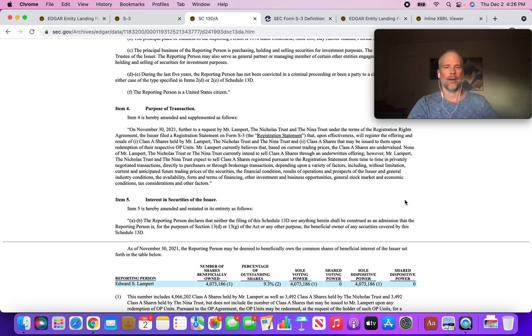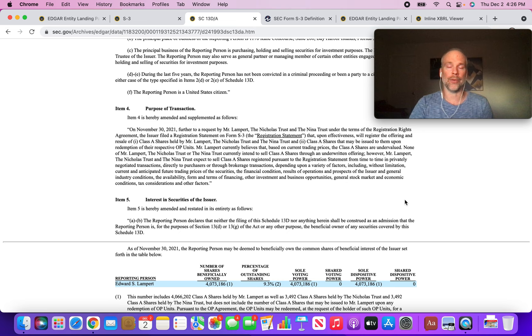He wants to have the option to sell as many of these shares as he owns. So that could be concerning, right? Eddie Lampert is by far the largest insider shareholder for Seritage Growth Properties.